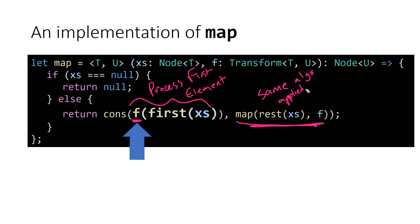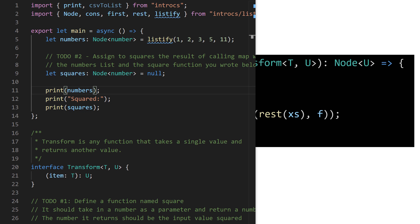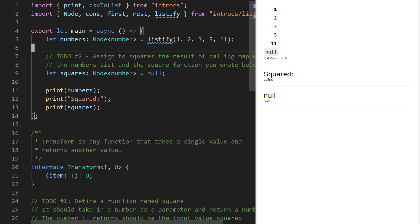This is us applying the map algorithm to the rest of the list, passing that transform function f on to the next call to map. This builds up our list one by one by processing the first element and concatenating it onto the rest of the list processed by map. There's an example code file today — the O3 file. We're saving reduce for next time. In this O3 map app example, we have an input list of numbers: 1, 2, 3, 5, 11, and we're going to try to square every number in this list. We could write a brand new recursive function, but we're going to do this with map.